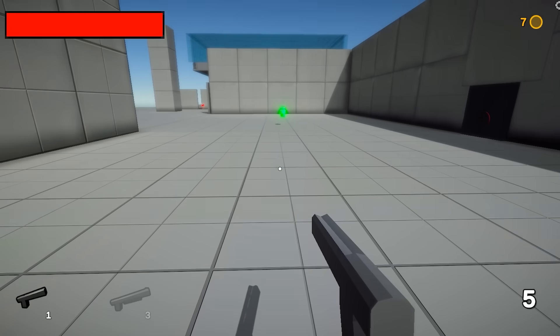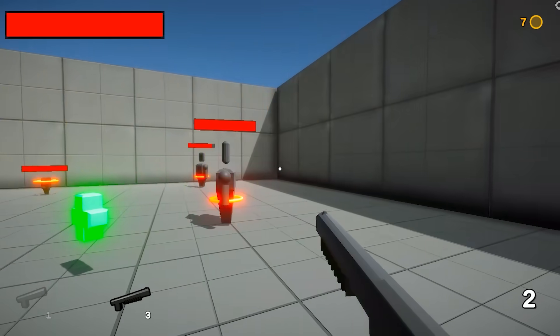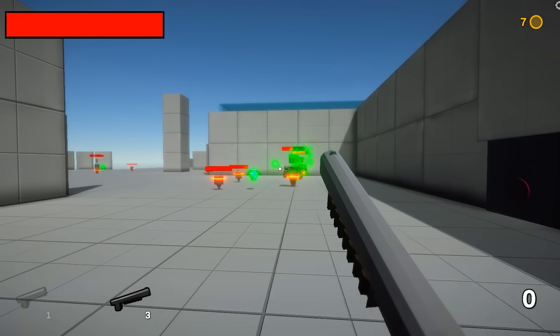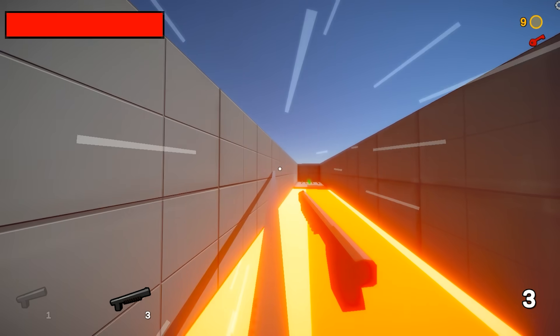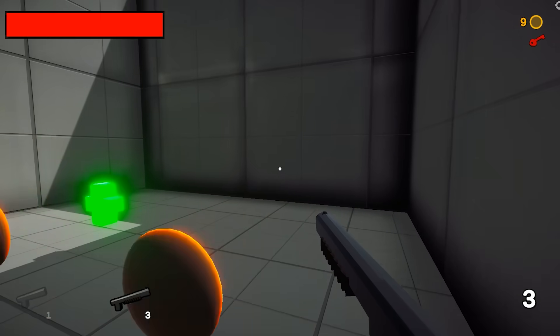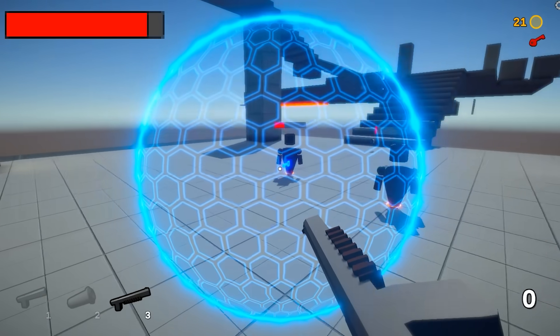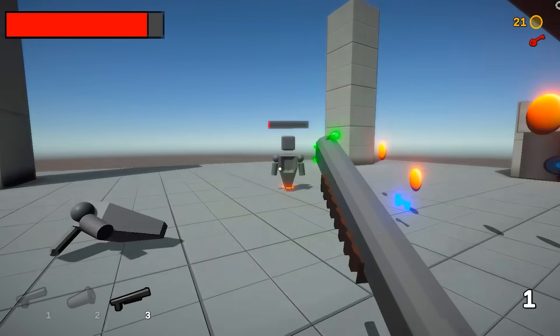The third game is a first-person shooter, which takes all the knowledge gained in the previous two games and applies it to 3D. It features multiple weapons, enemies, pickups, coins, a boss fight, and an awesome hookshot mechanic.